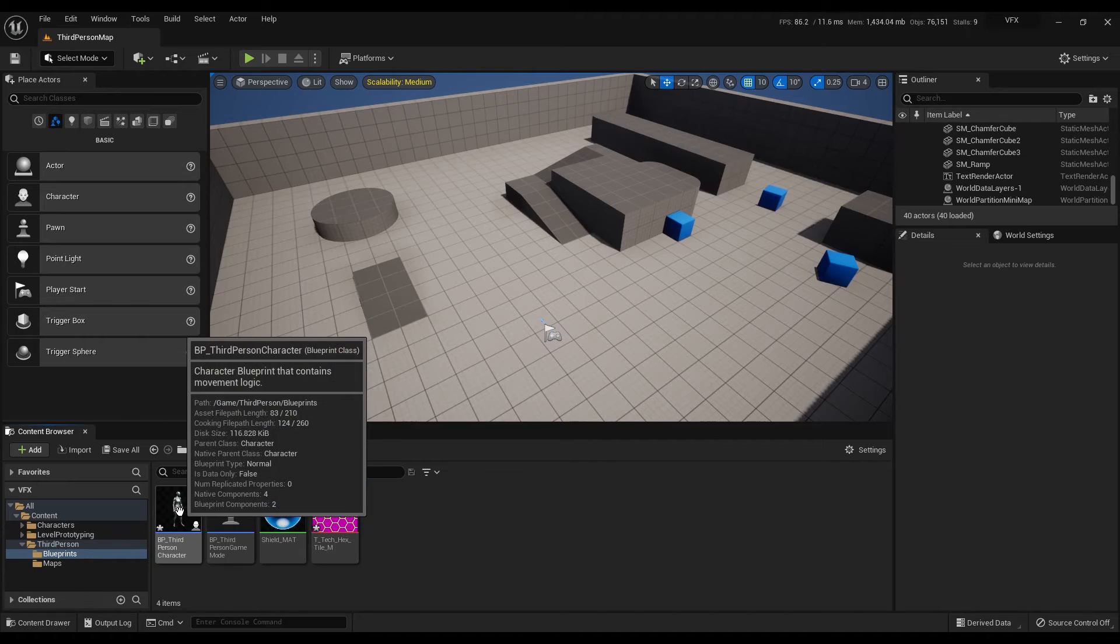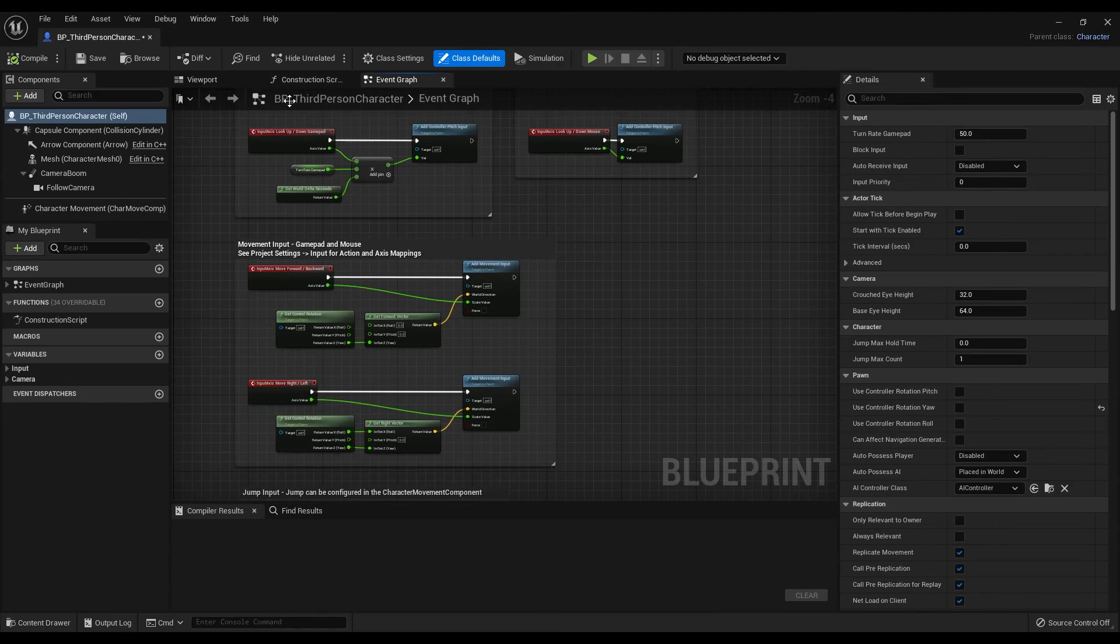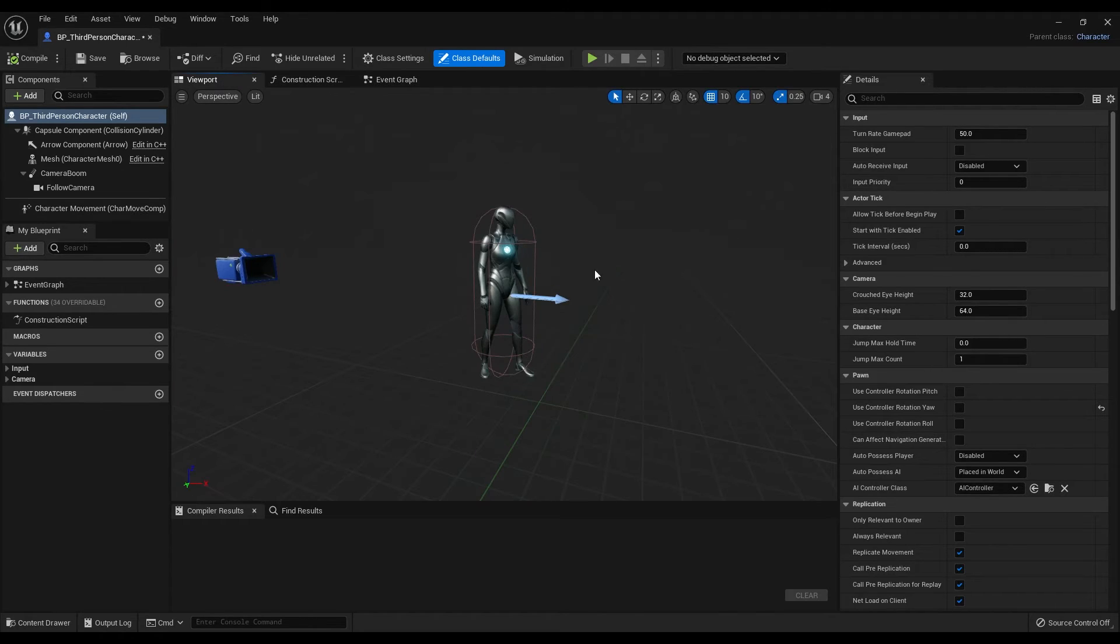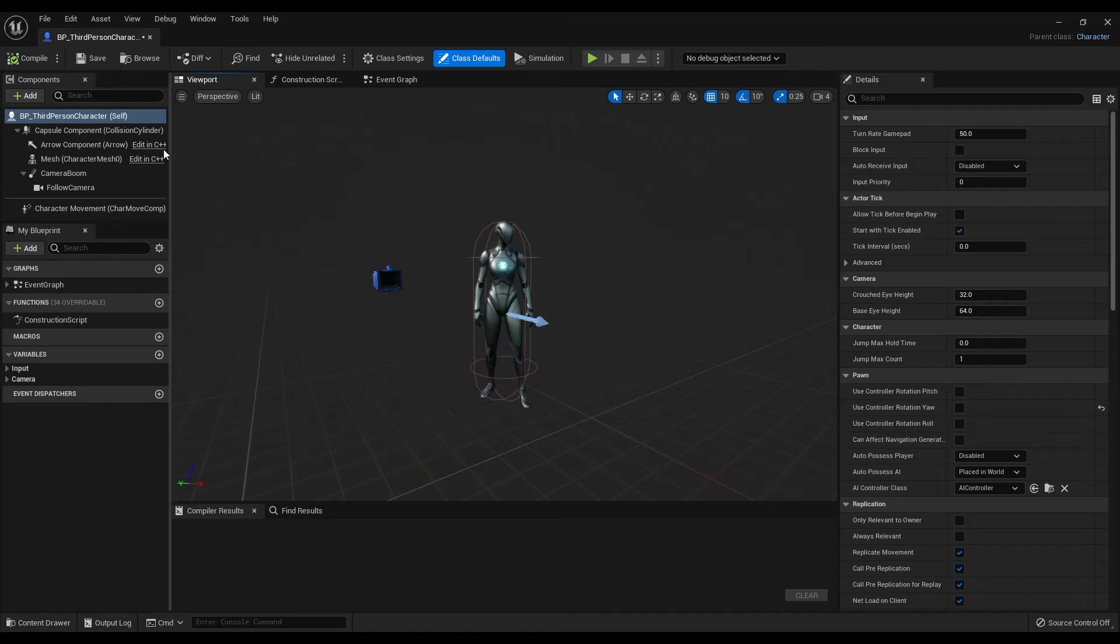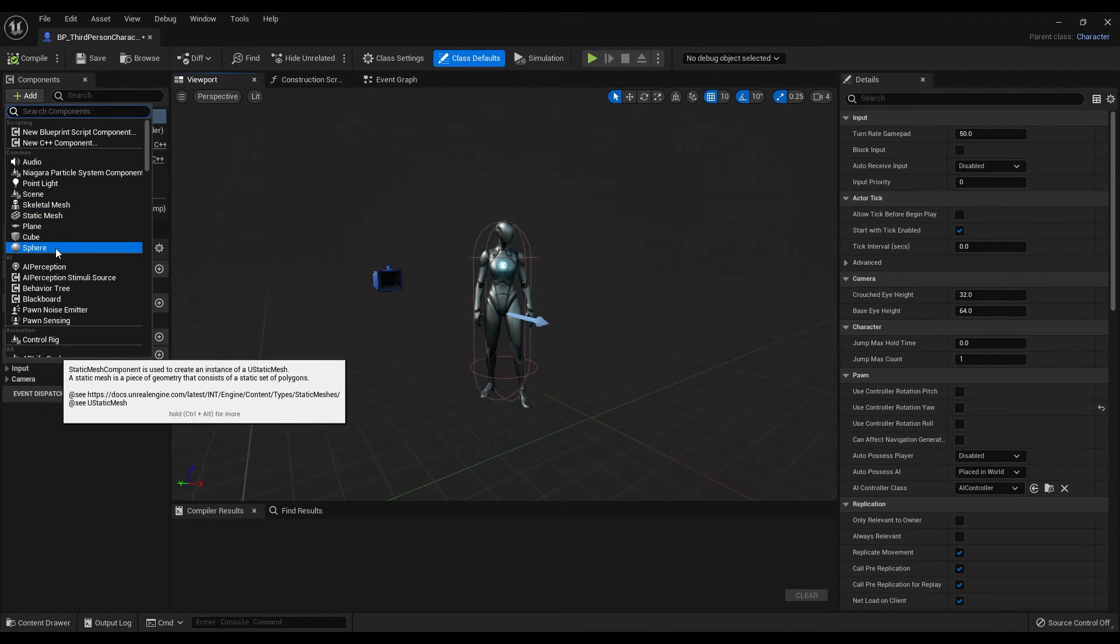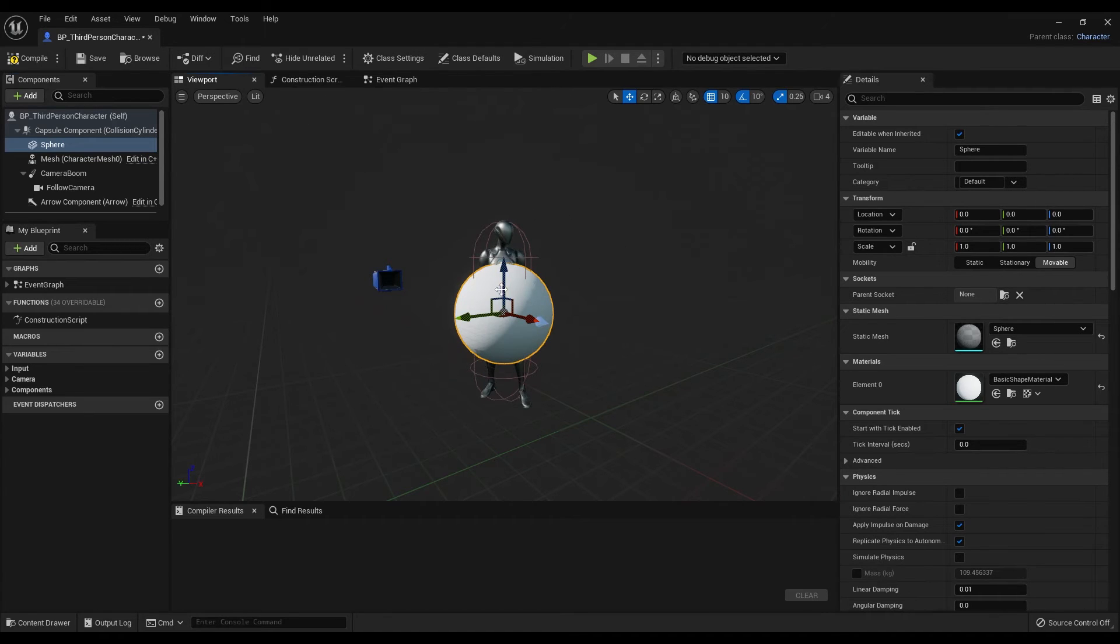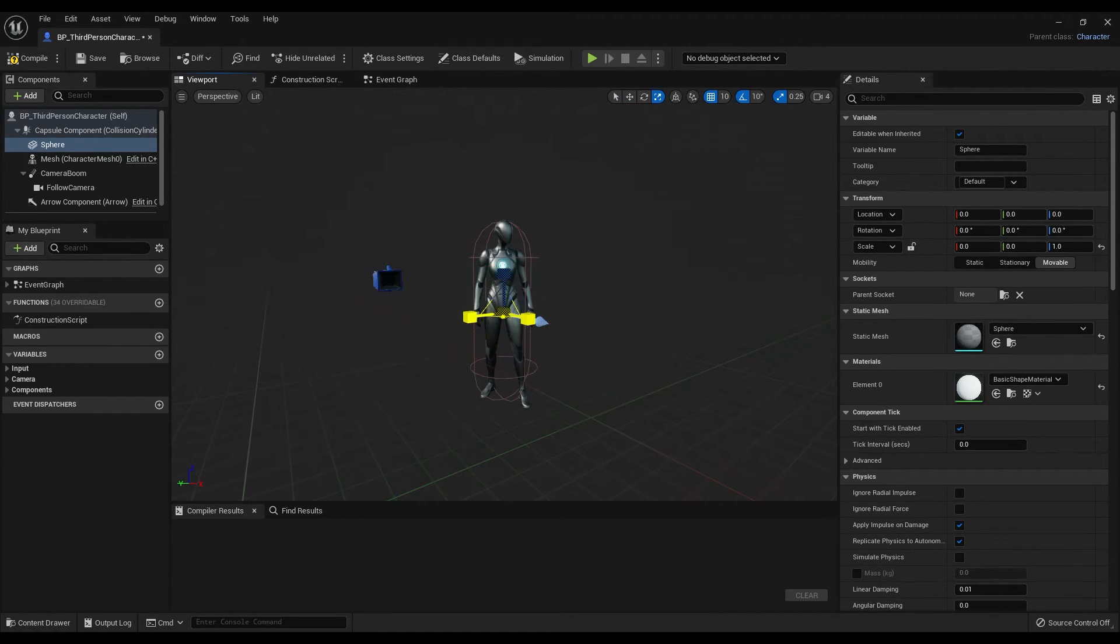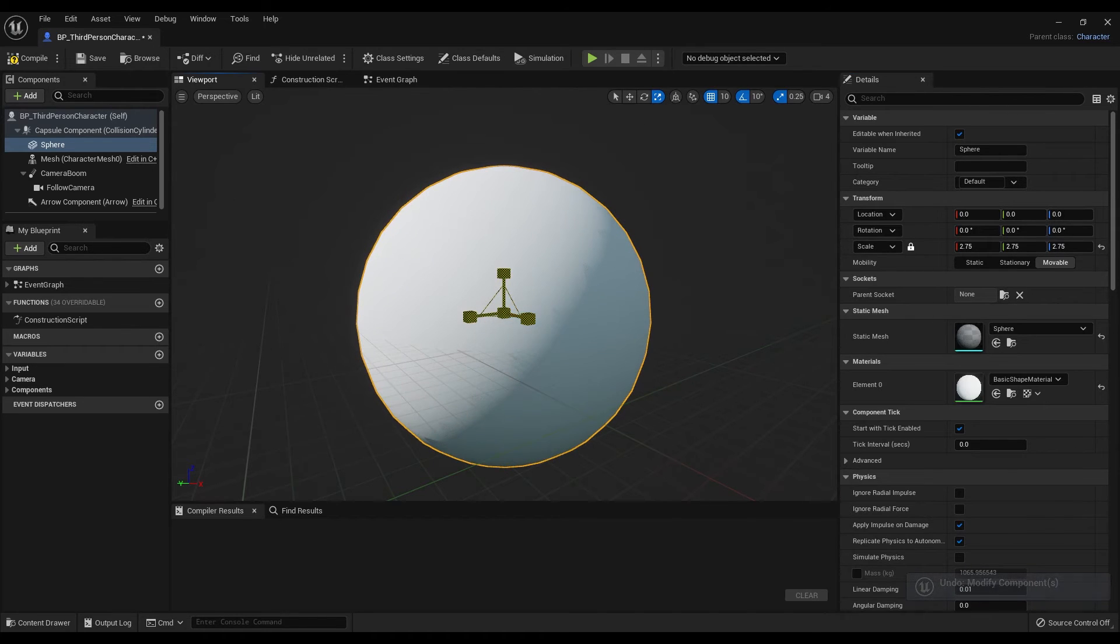Let's open the character blueprint, go to the viewport and add a sphere component. Let's scale this up.